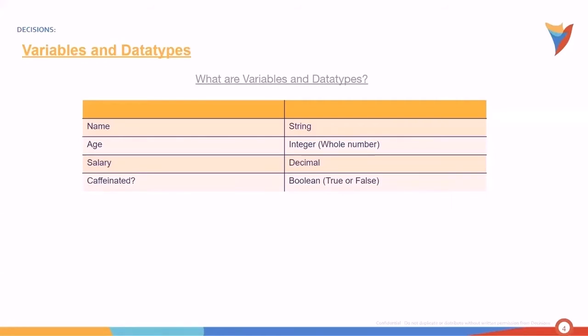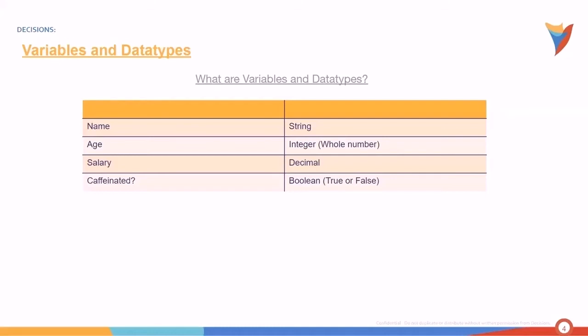For the age, let's assume Peter Parker is 35. Jane Doe is 20 years old. These are integers or whole number values. That's the data type of age. Your salary usually is a bunch of numbers dot some other bunch of numbers. This data type is called a decimal.